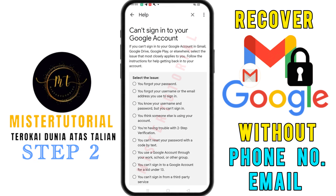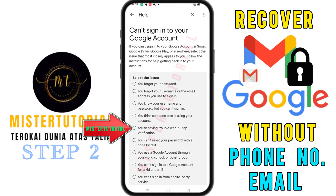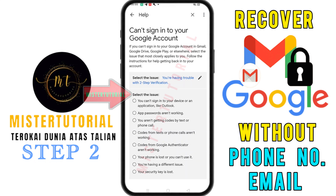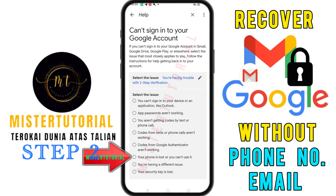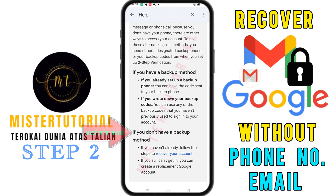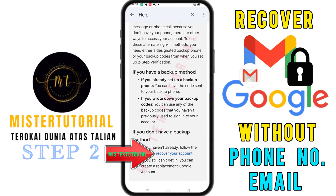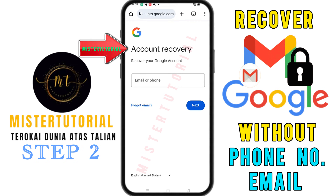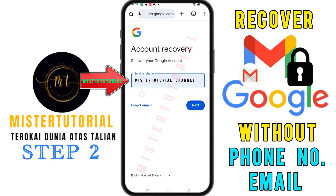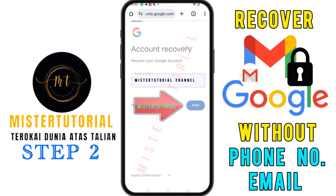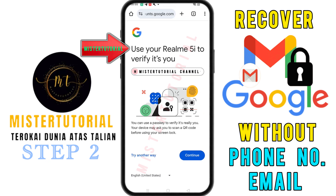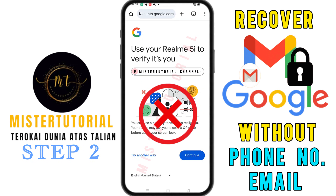Now you'll see a list of issues related to signing in. Select 'you are having trouble with two-step verification.' Then choose 'your phone is lost or you can't use it.' Scroll down until you find the section 'if you don't have a backup method' and tap on 'recover your account.' You'll then be taken to the recover your Google account page. Here, enter the email address you want to recover, then tap next. You may see the prompt 'use your phone to verify it's you,' but since you can't use your phone, tap on try another way.